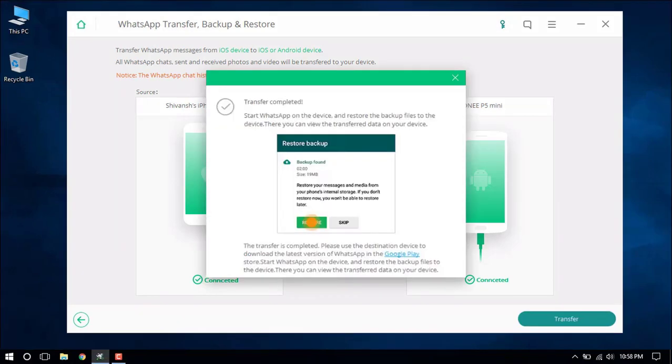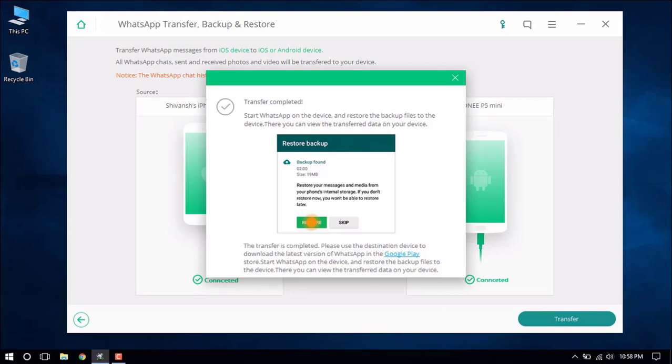So this is how you can transfer WhatsApp messages from an iOS device to an Android device. You can transfer WhatsApp data to another iOS device the same way using iSkySoft Toolbox for iOS.